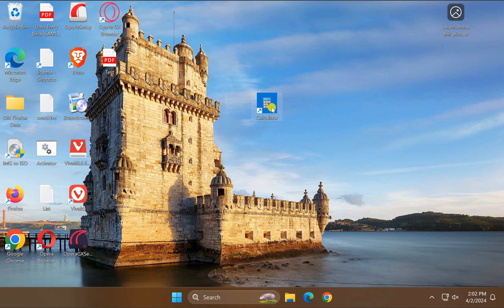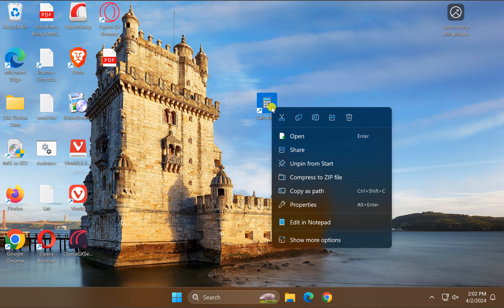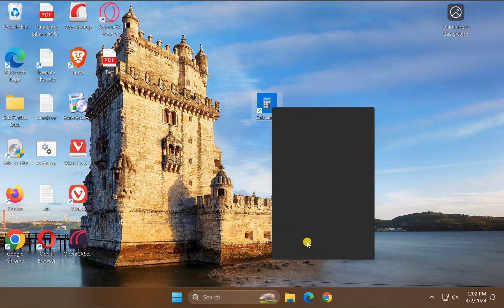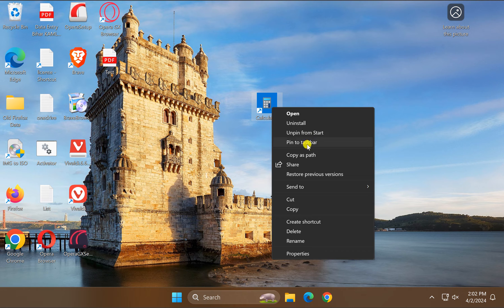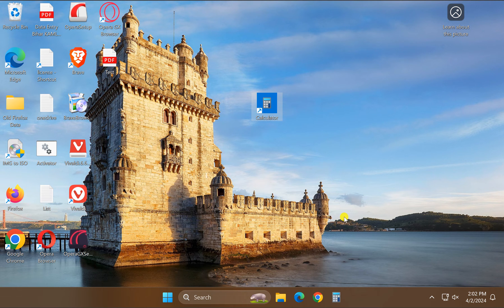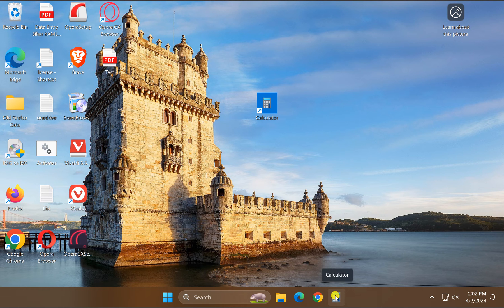Then right-click on the desktop shortcut, select 'Show more options', and then click on 'Pin to taskbar'. Now Calculator will sit on the taskbar of Windows 11.